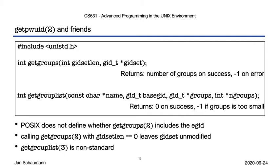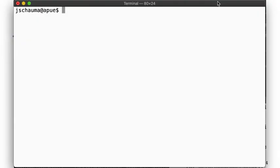Now POSIX provides us with a getgroups syscall, but it does not define whether or not that includes your primary GID, so if you want to get all groups you're a member of, you need to also look at /etc/passwd. The more comprehensive getgrouplist function is non-standard, so check if your Unix version supports it before relying on it.